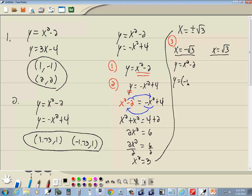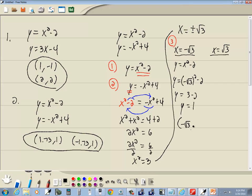So put in negative square root of 3 for the x. Negative squared is positive and a square root in the second power cancels. We got 3 minus 2 which gives us 1. So this answer would be negative square root of 3 comma 1.